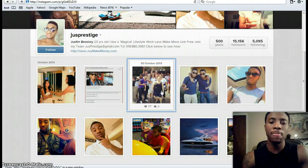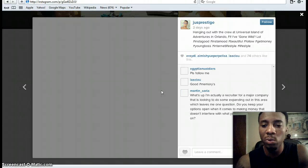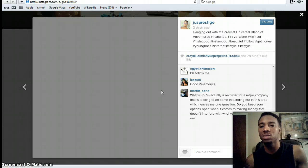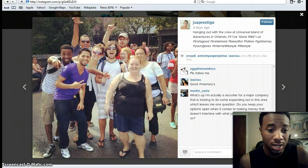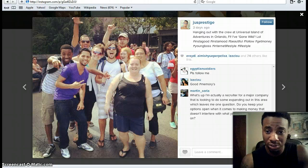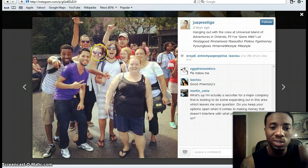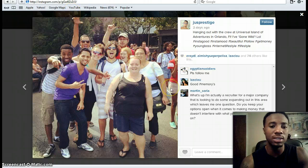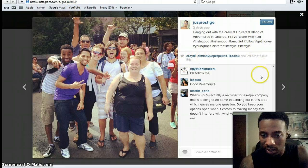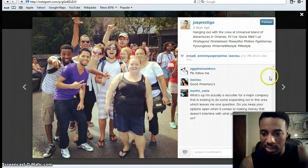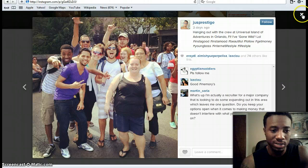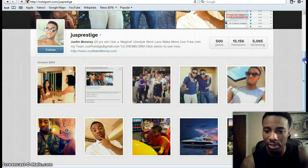This picture here was me with a few friends in Orlando this past weekend at Universal Islands of Adventure. Cool things like this are really good for your Instagram — people opt in with content like this. You can also see in the comment area that people are trying to recruit me, and that's just going to happen.